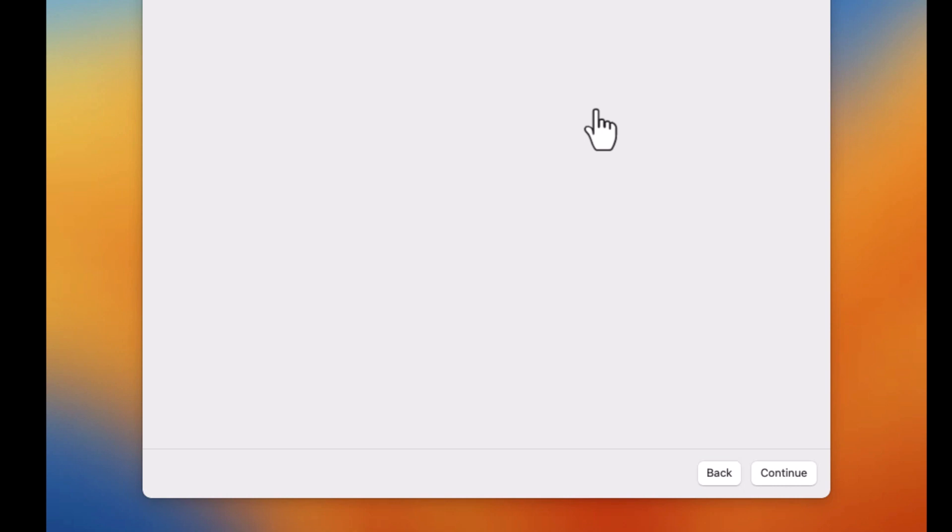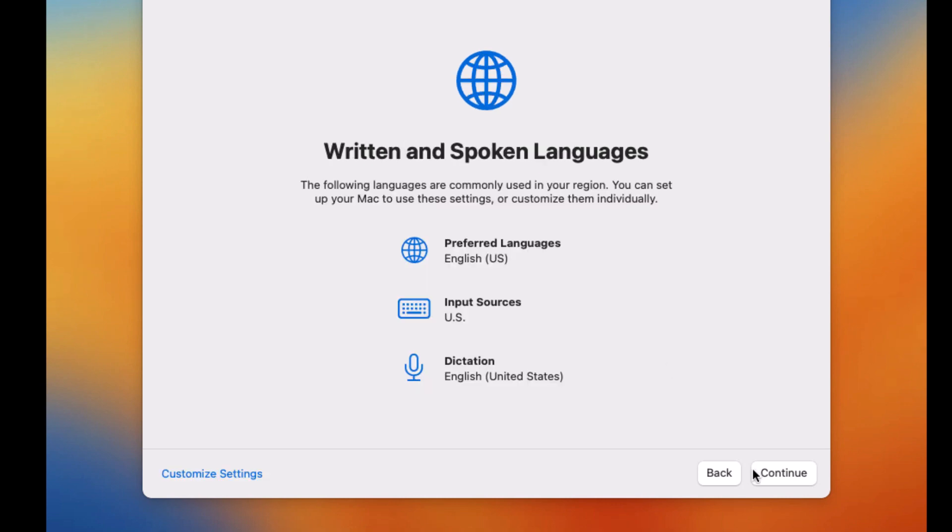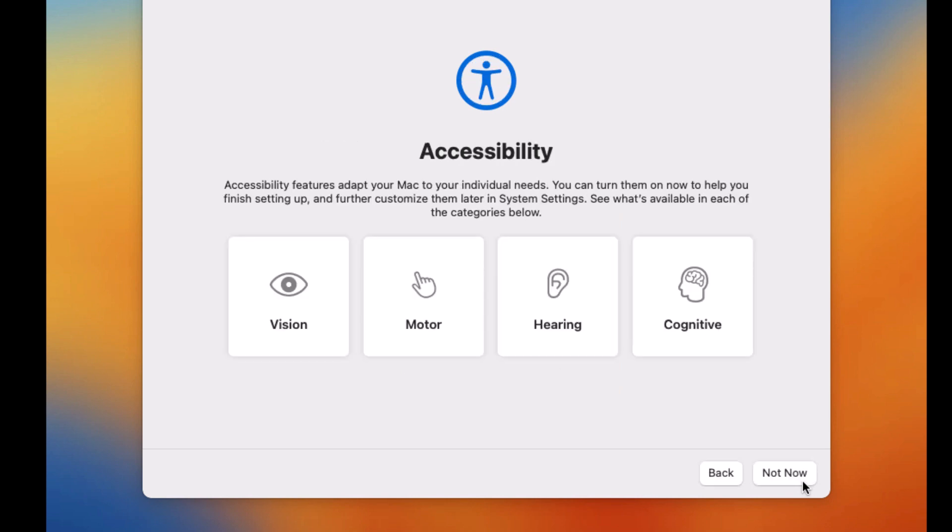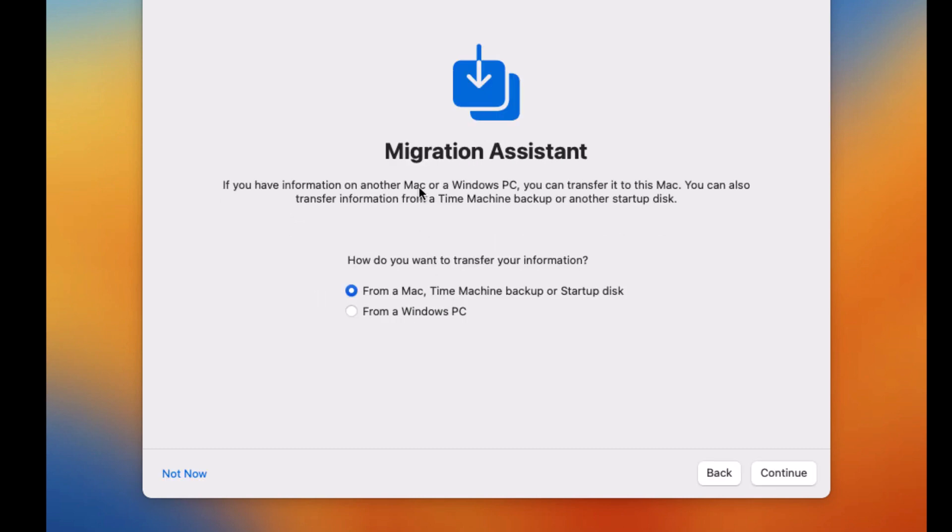Now the second part is the configuration of that installation. And for doing that, we're going to make sure to continue. Select the one that you're going to use. Then continue. Then on written and spoken languages, continue. Accessibility, you can configure that later. Data and privacy, you can click continue. Migration assistant, since you don't have another device at the moment, you can skip that part. Select not now.